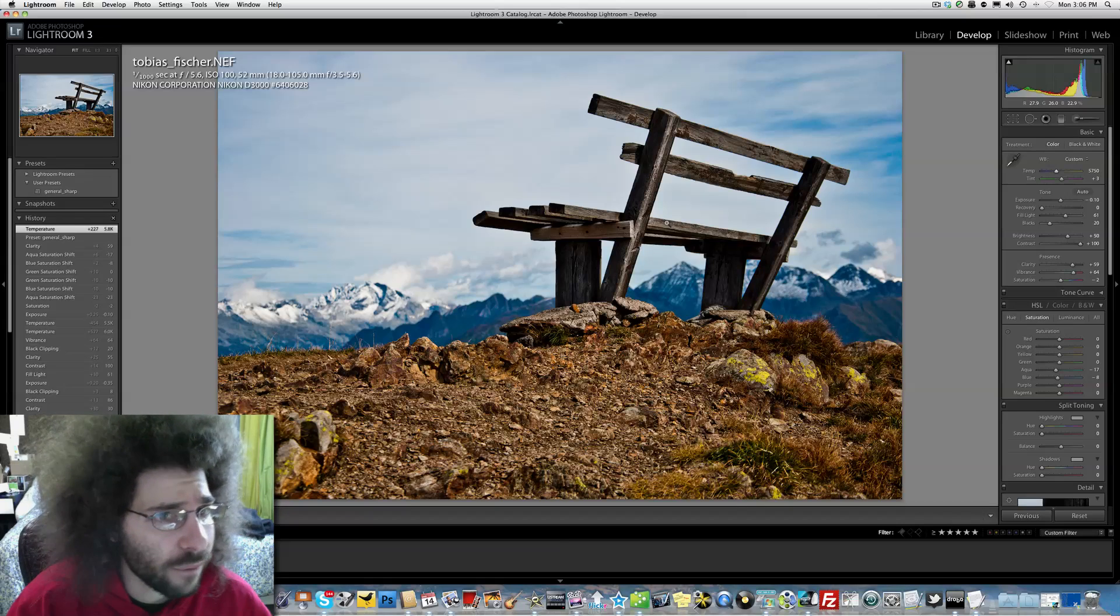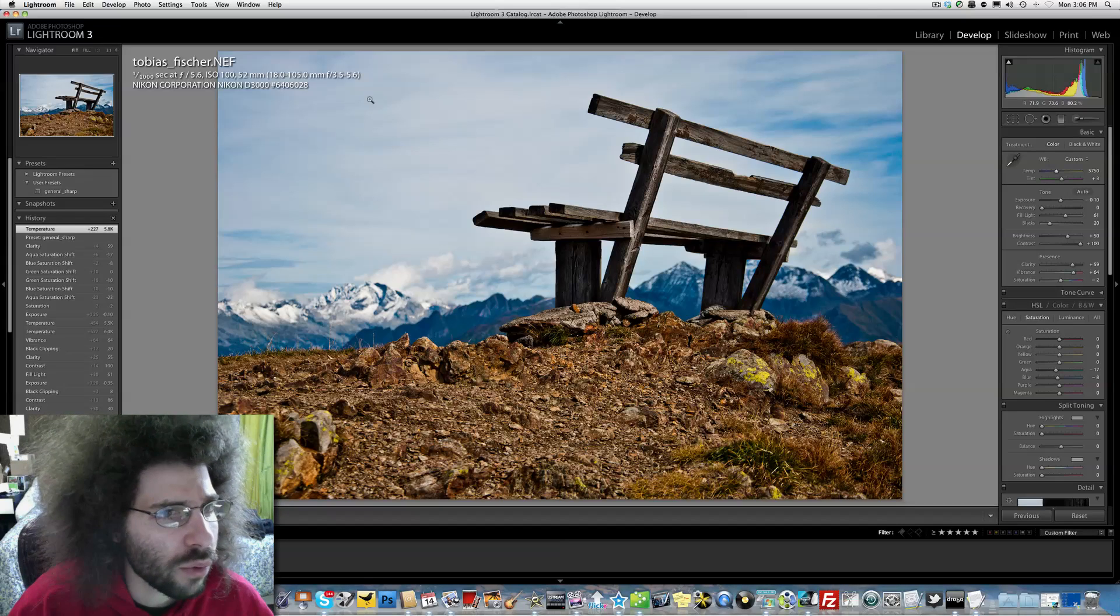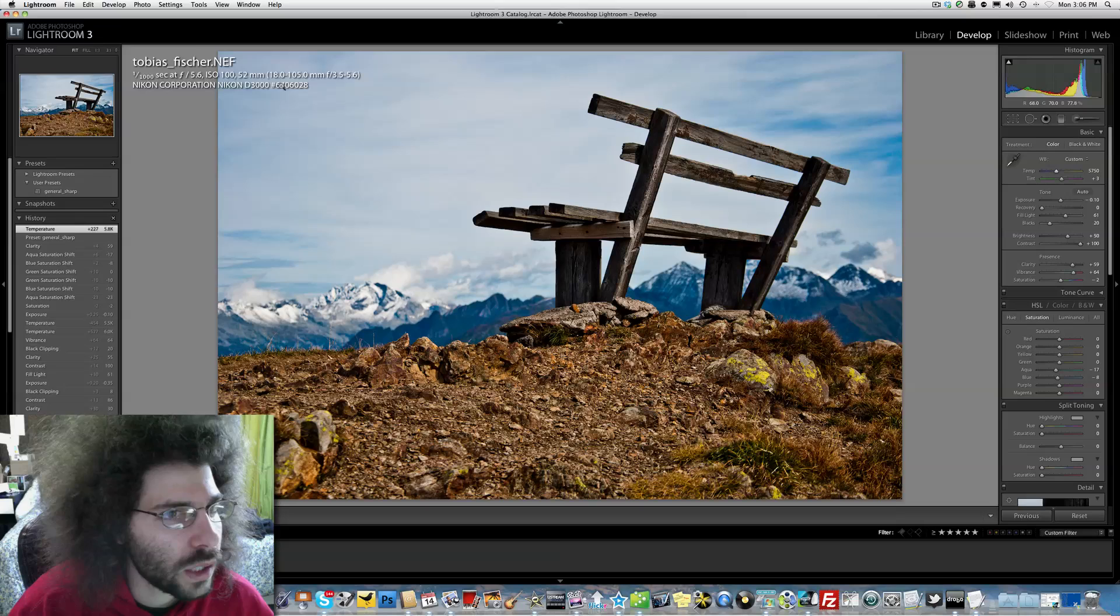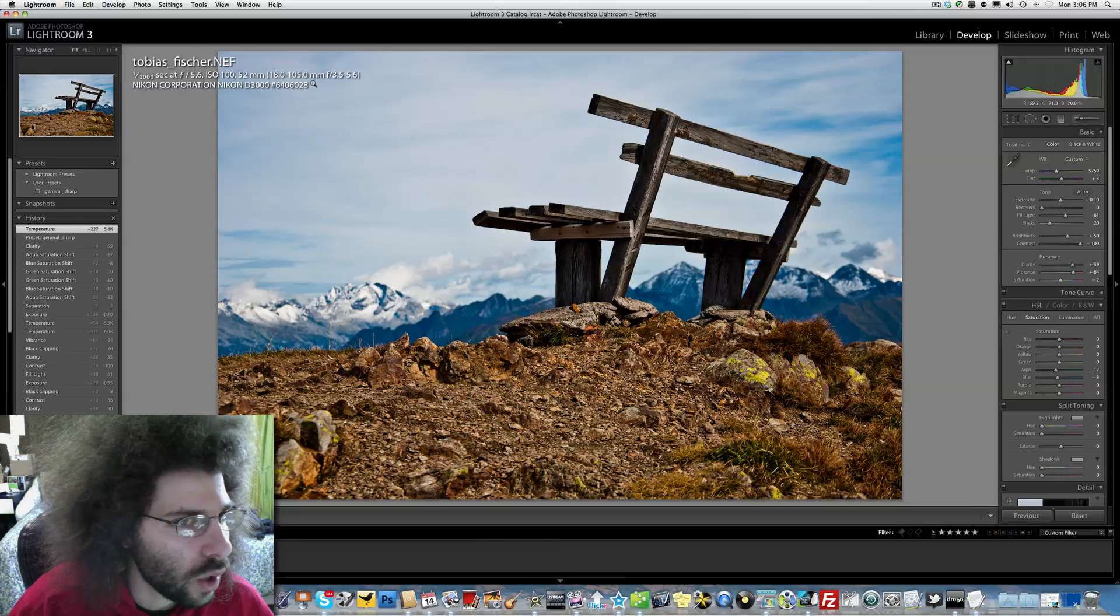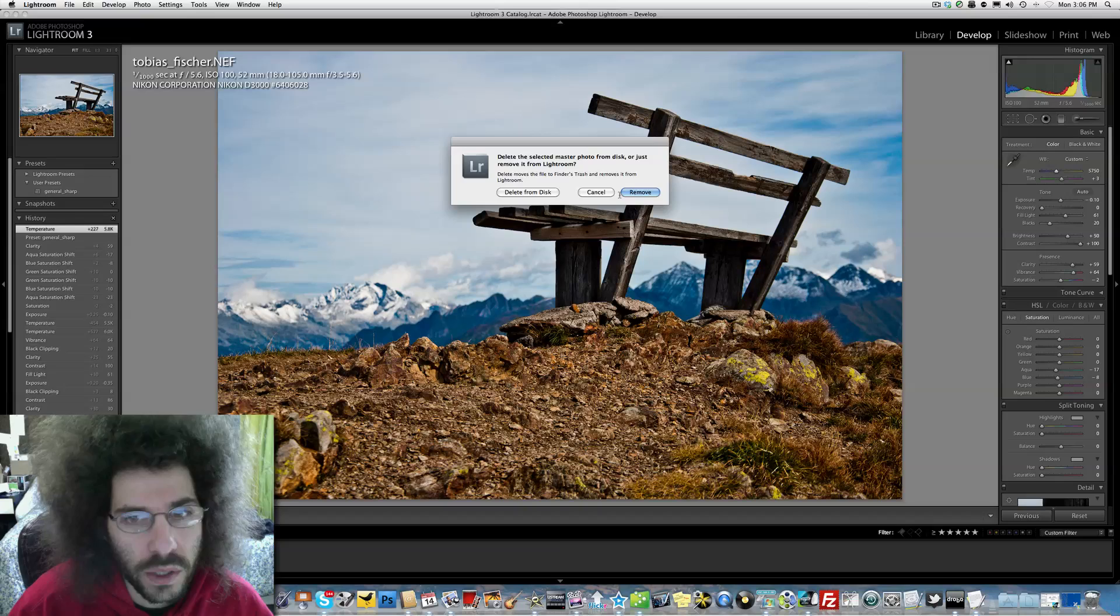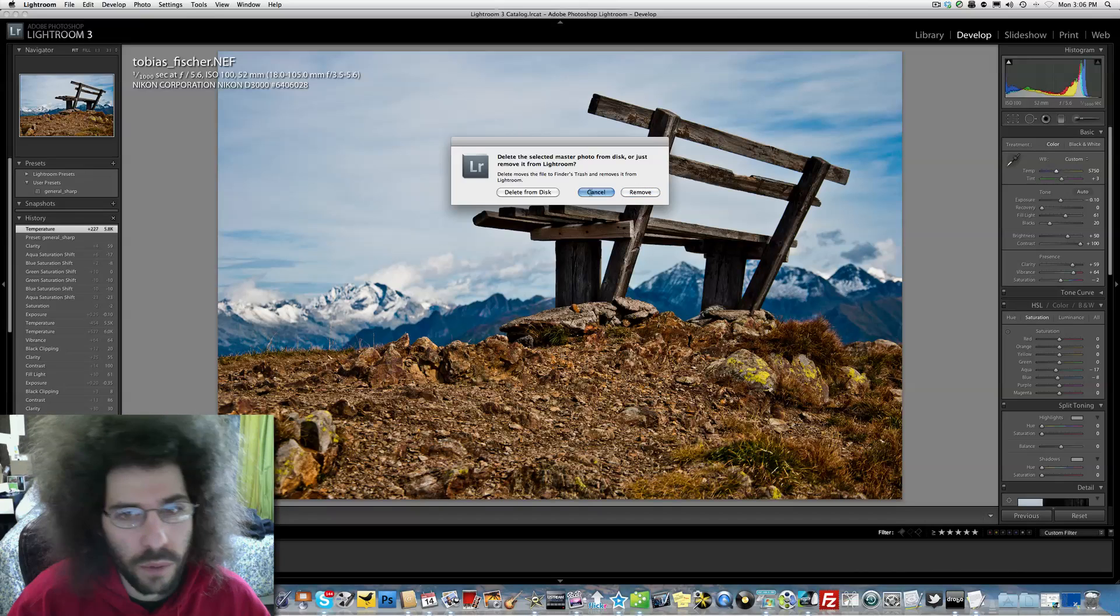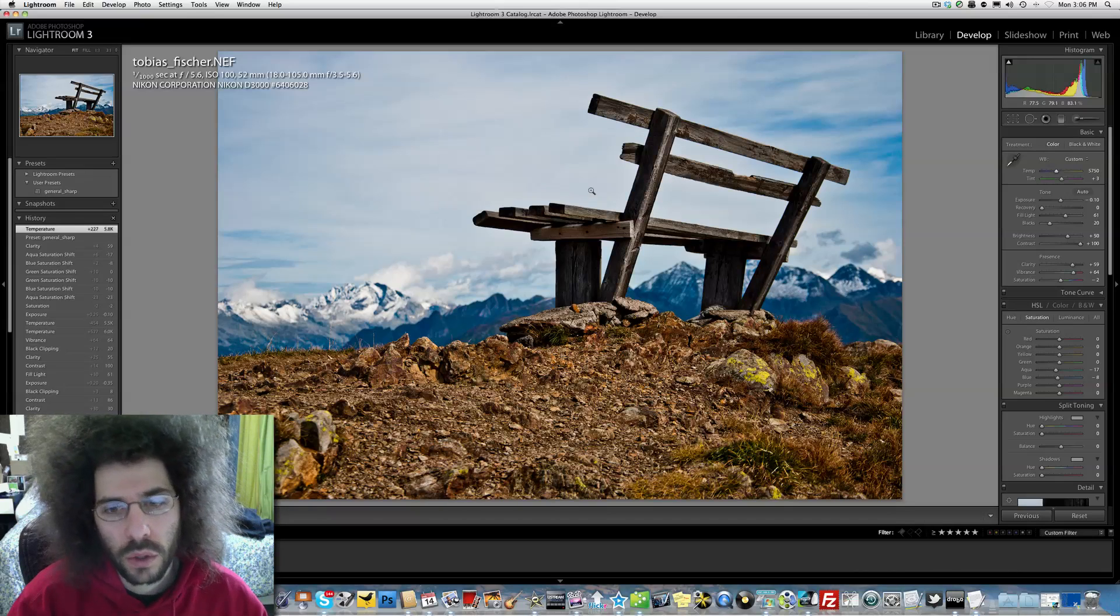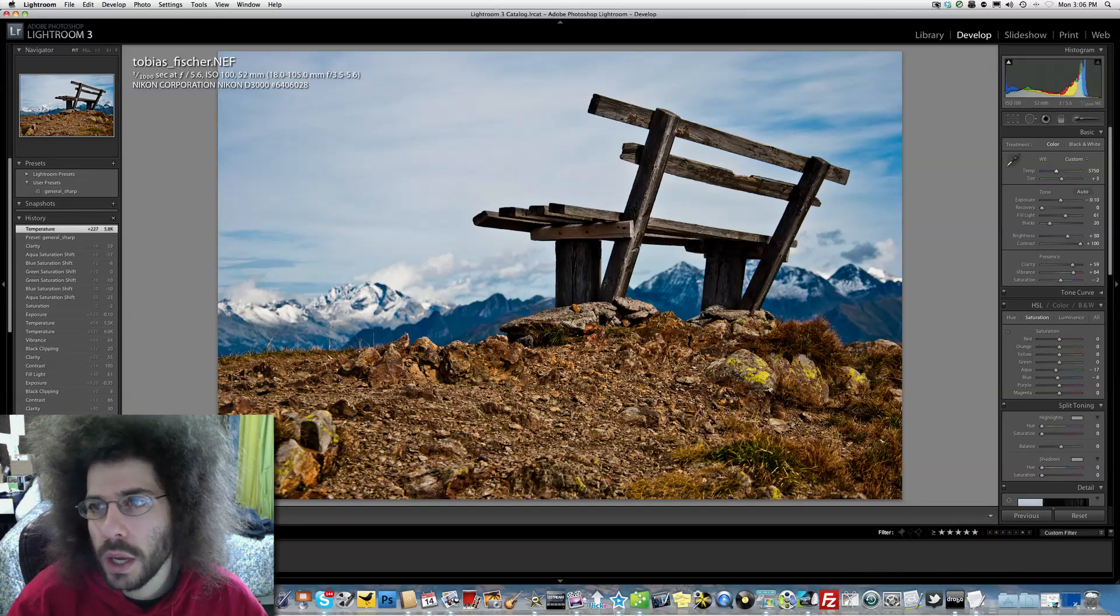I forgot to say this was shot with the Nikon D3000 with an 18-105 kit lens shot at ISO 100, one one-thousandth of a second at 5.6. Greg, let's see what you did.